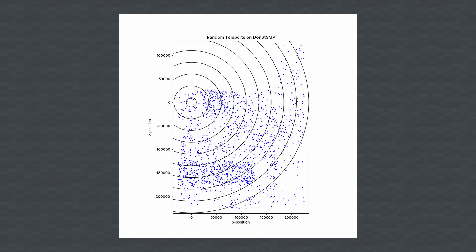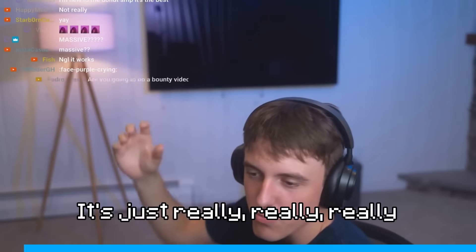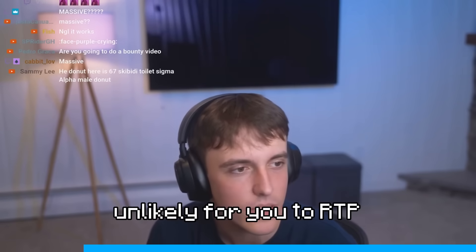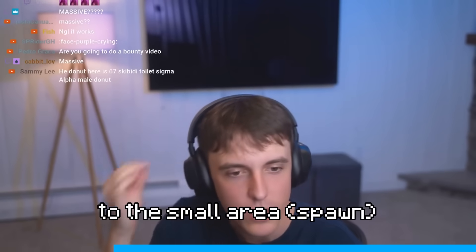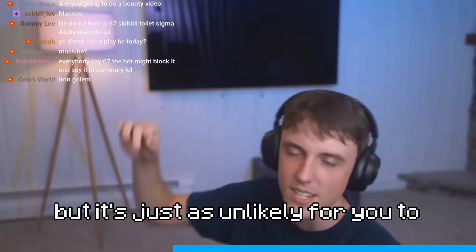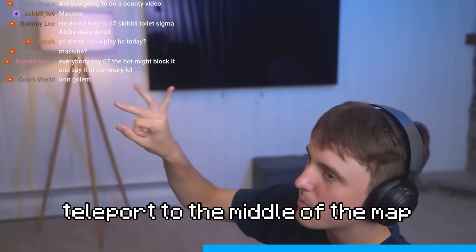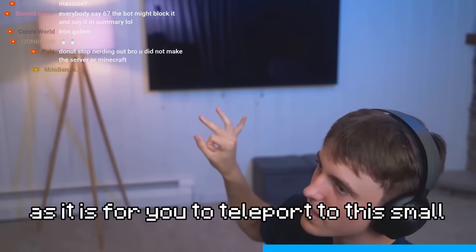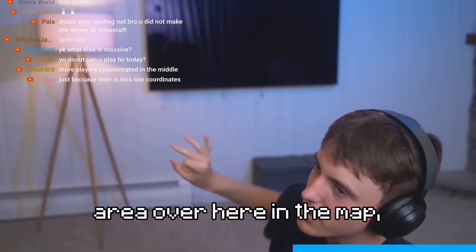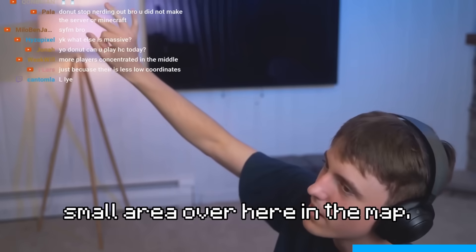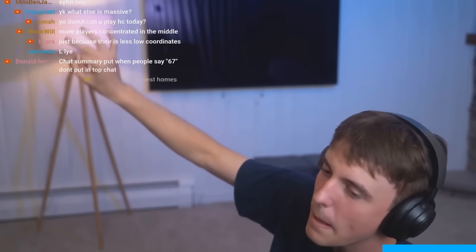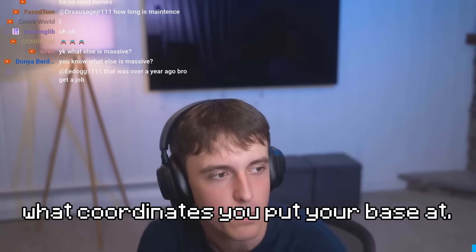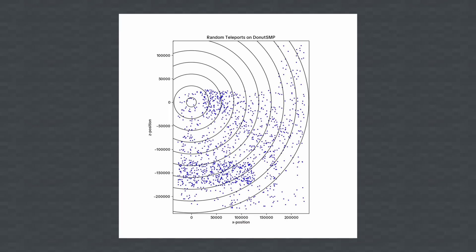and now we can probably confirm it with this data. It's just really unlikely for you to RTP to the small area, but it's just as unlikely for you to teleport to the middle of the map as it is for you to teleport to this small area over here. It doesn't matter. It doesn't make a difference what coordinates you put your base at.